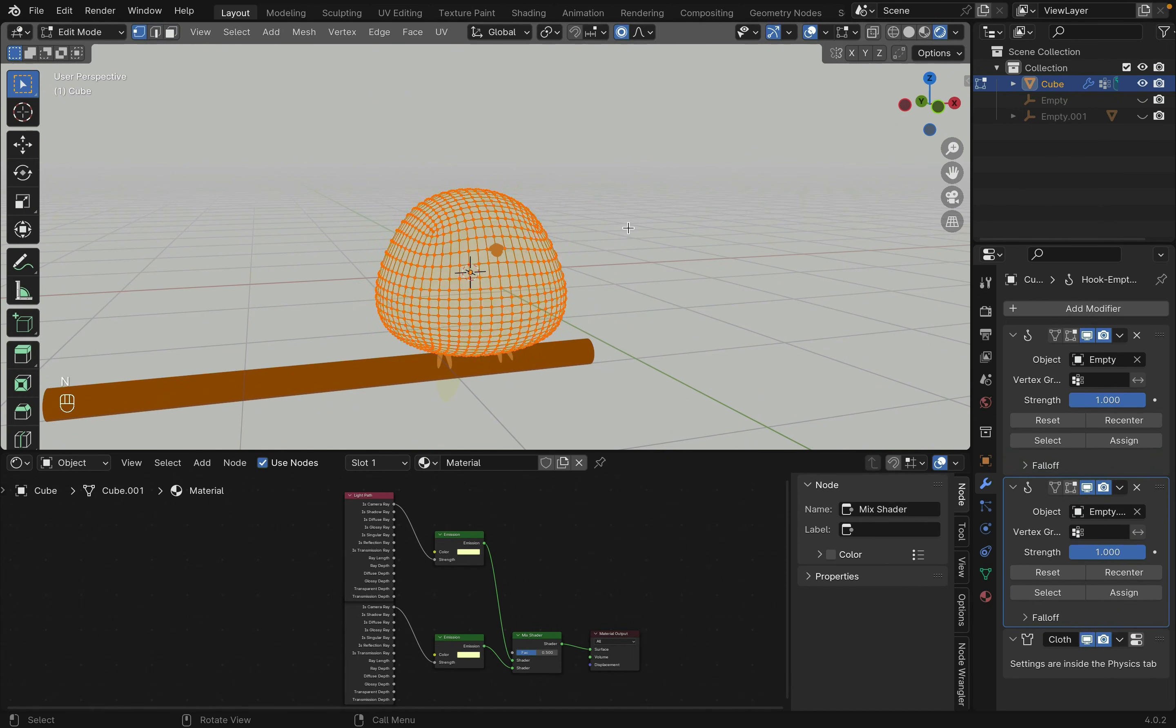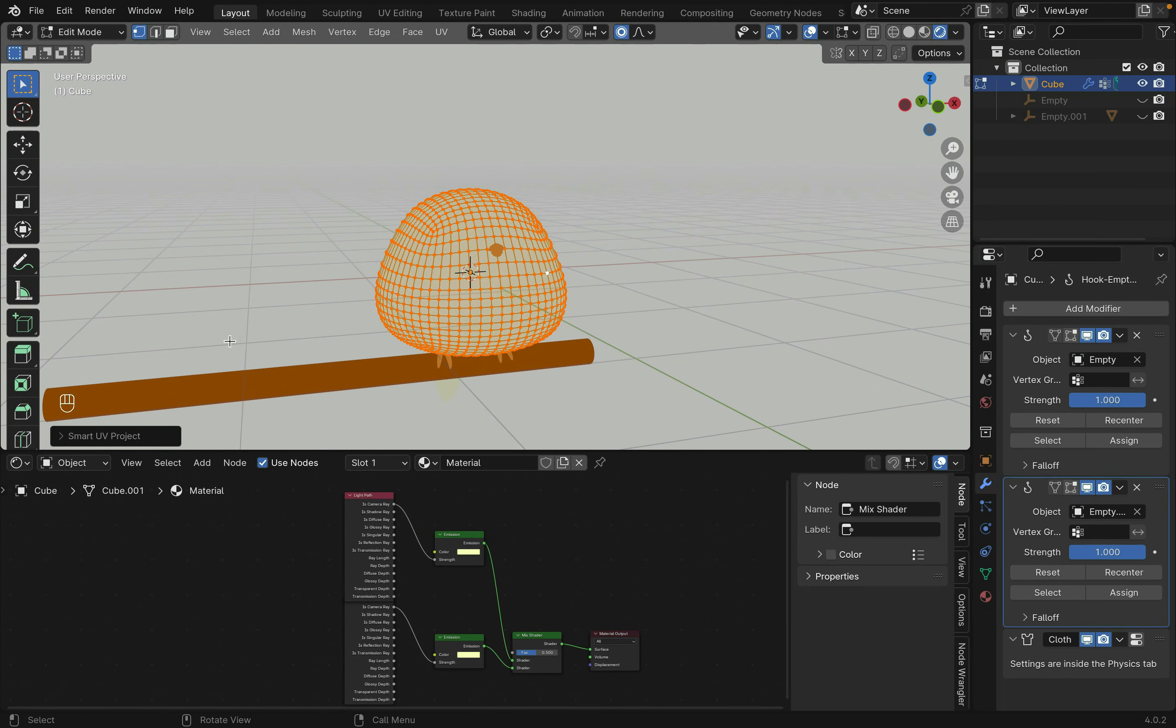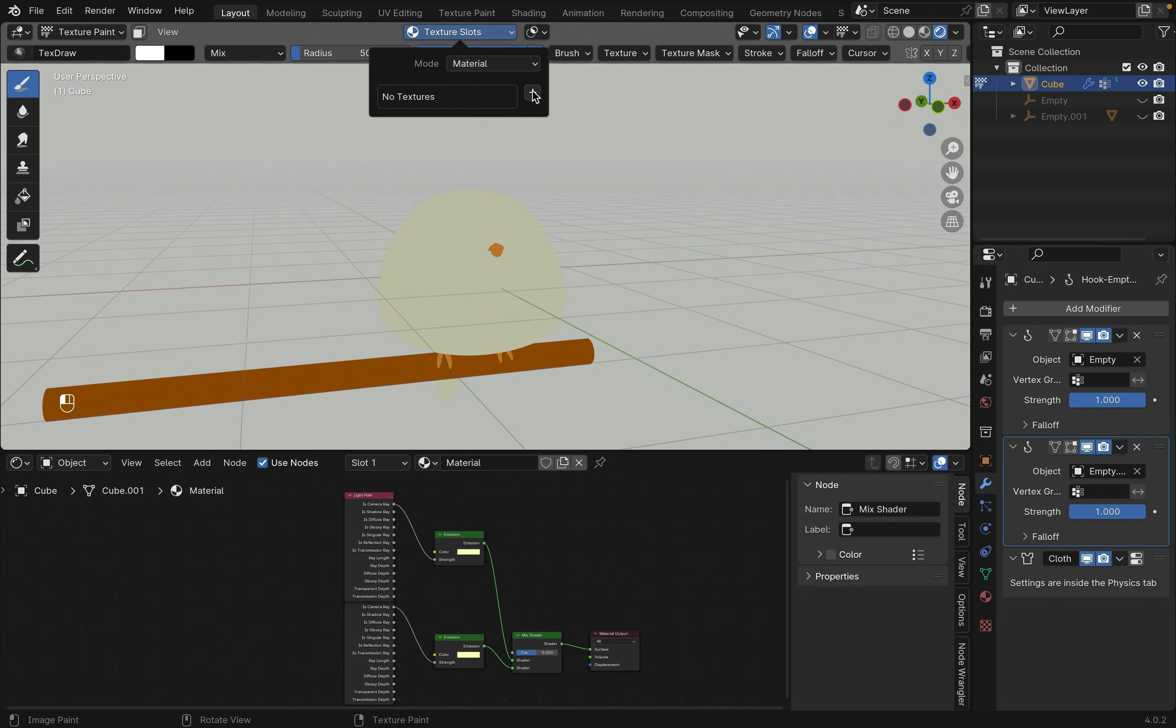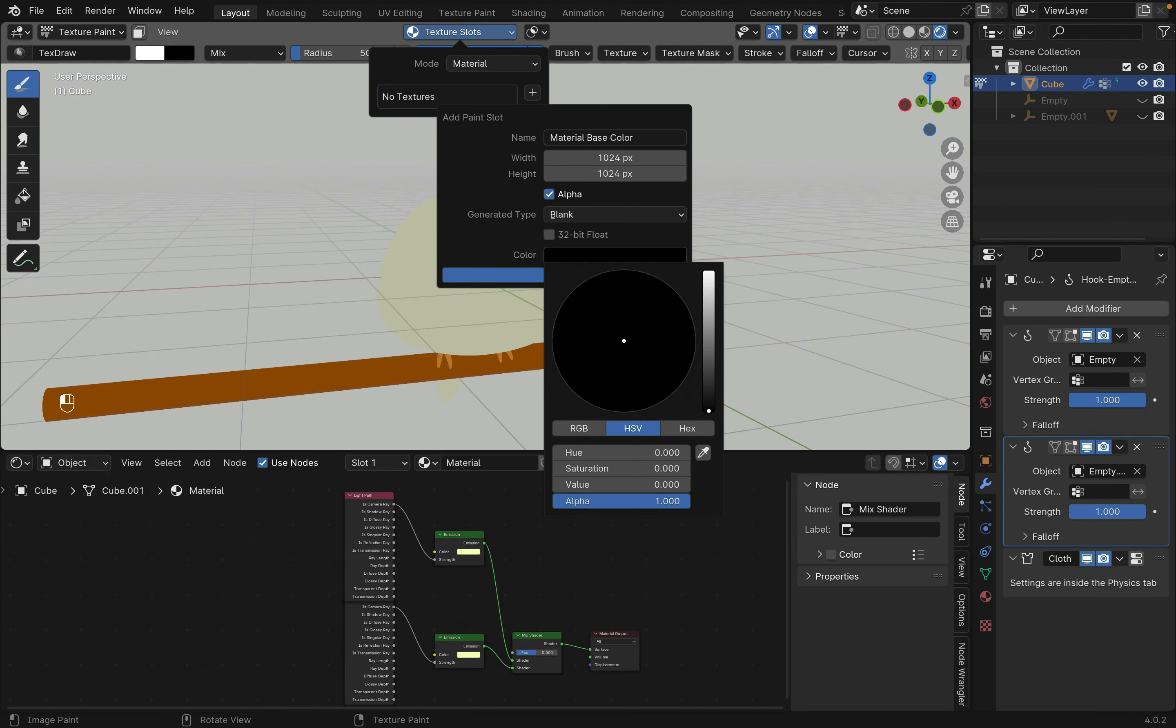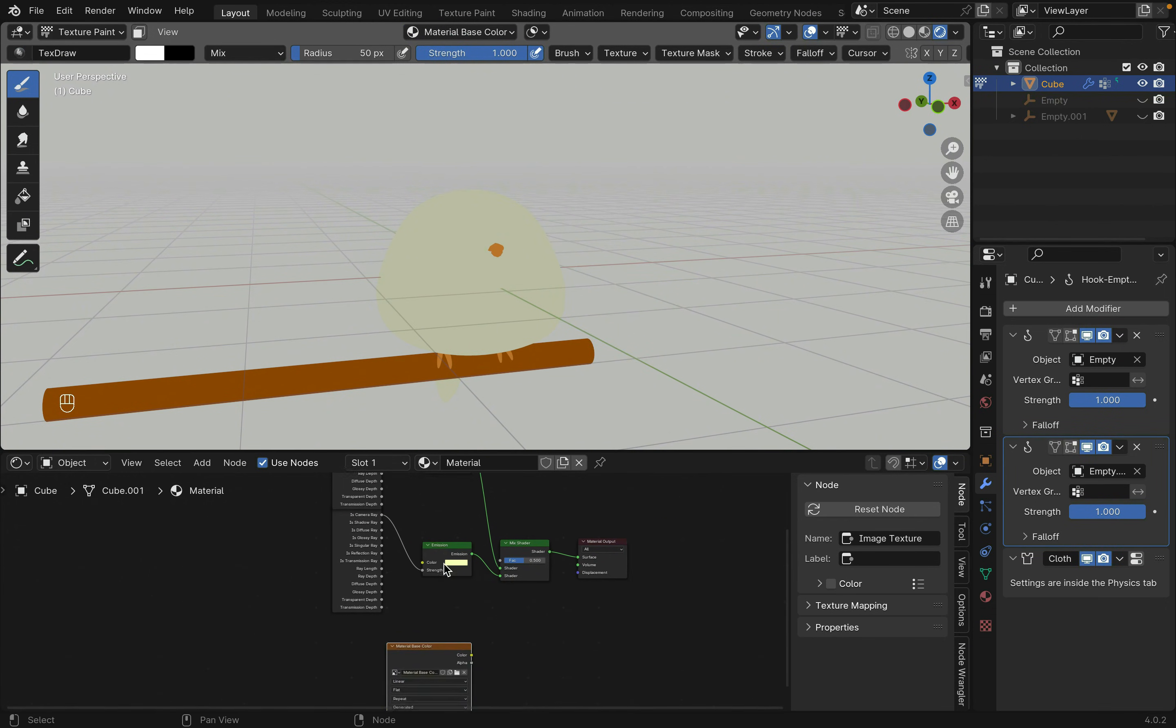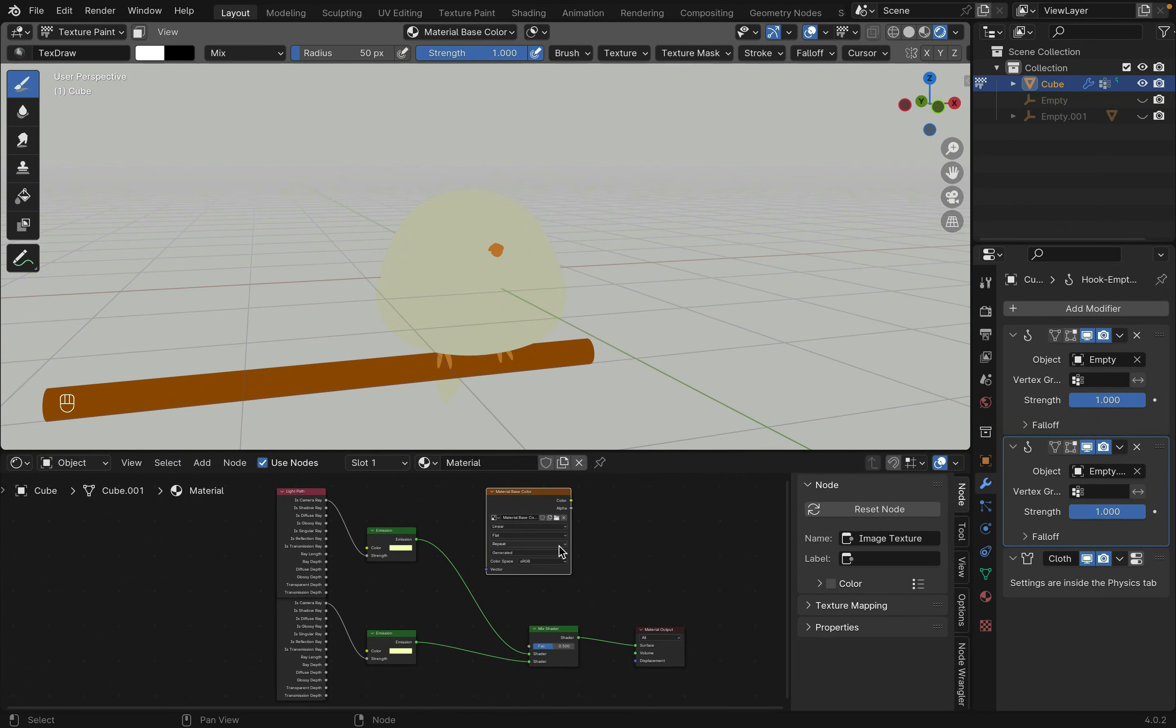Select the object and tab into edit mode. Select everything with A, and press U to Smart UV Unwrap. Then go to Texture Paint. At the top, add a new texture. Make sure to change the color to black, and press OK. This creates a new node in our material. Disconnect this node and move it to connect with the mix shader.